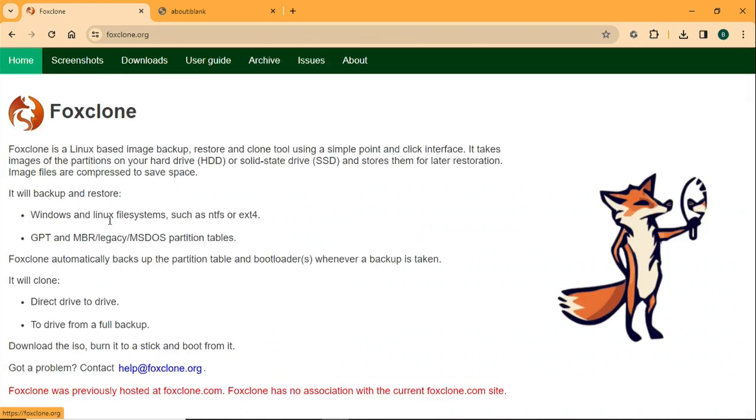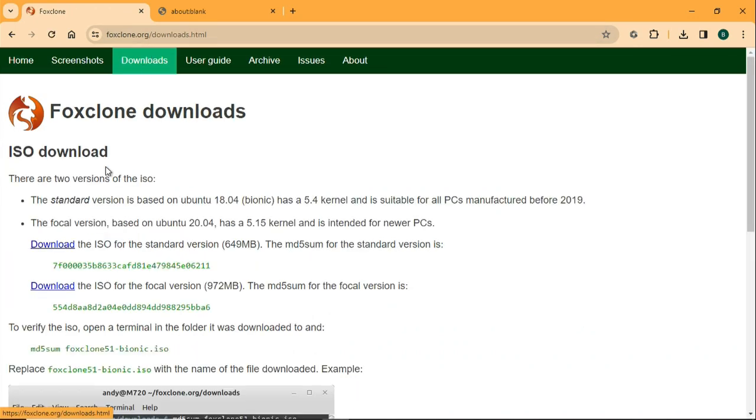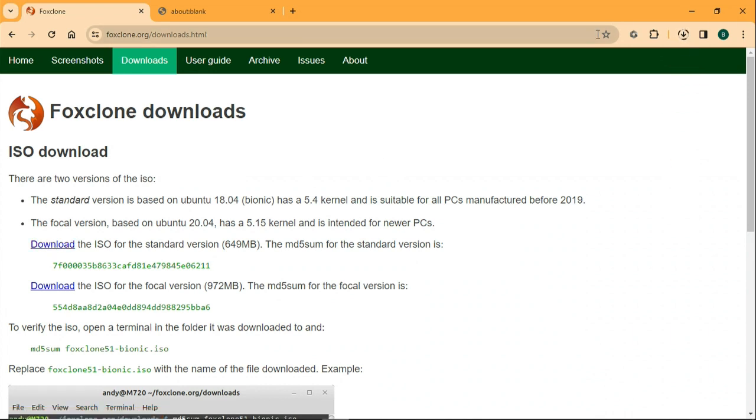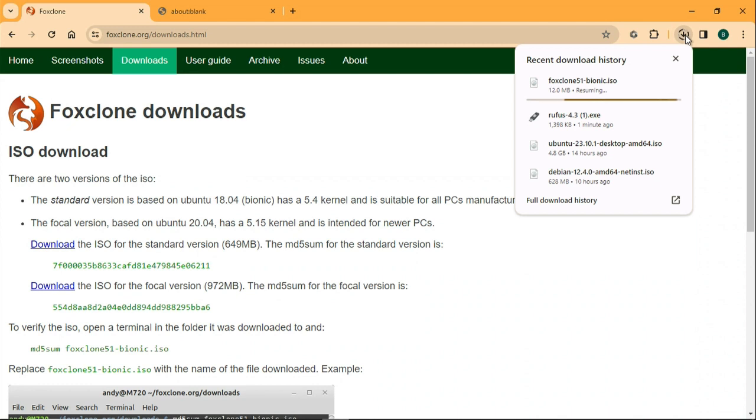Just Google Fox Clone and go to the download section. There's two options: a standard version and another version. The standard version is for most computers, and the other version is for computers that are really new. For me, the standard version is what I used.